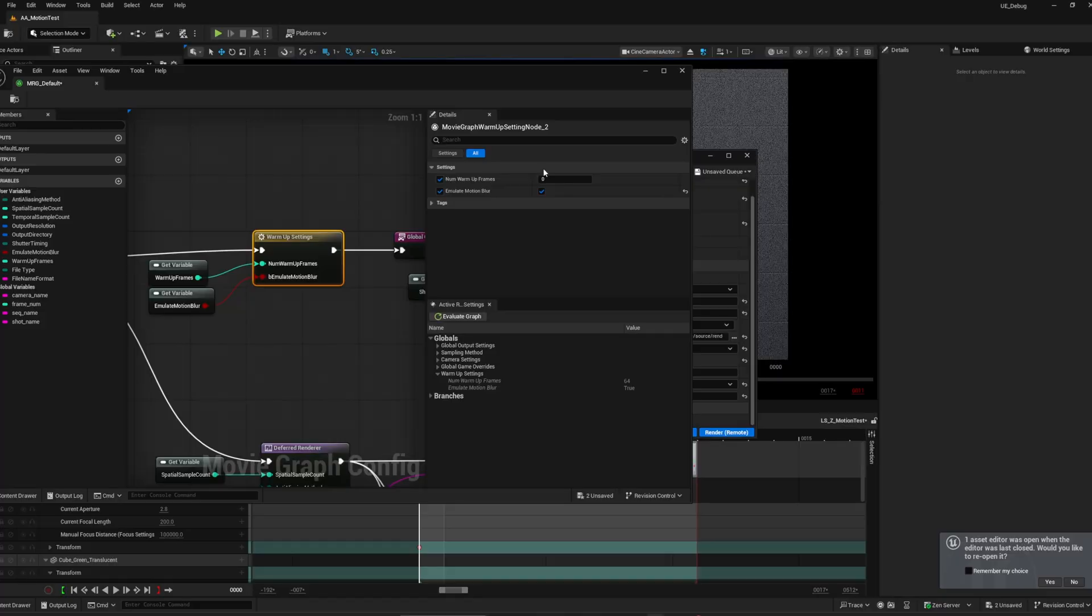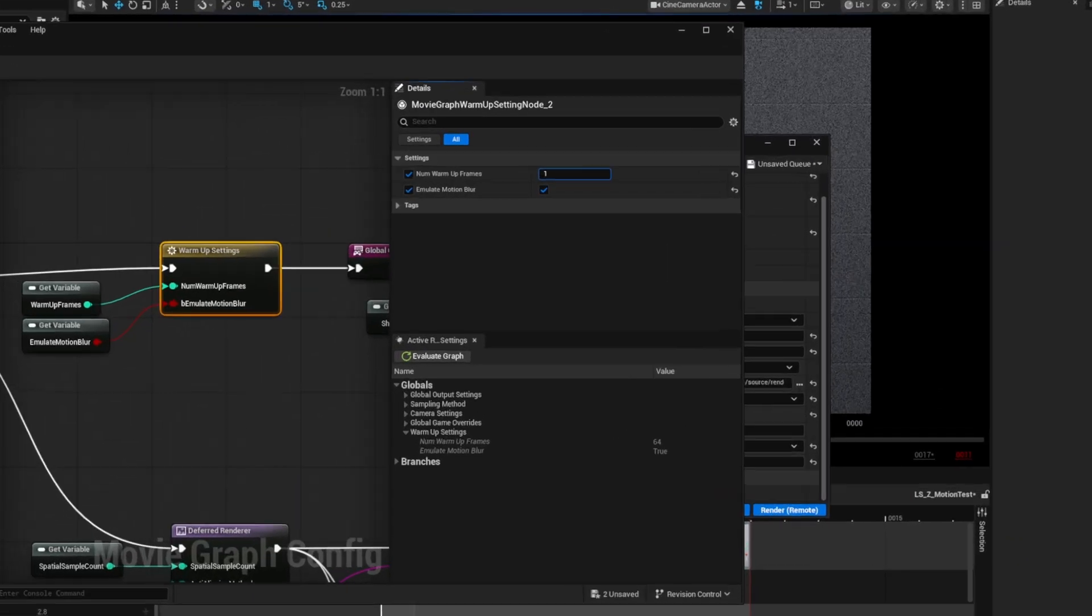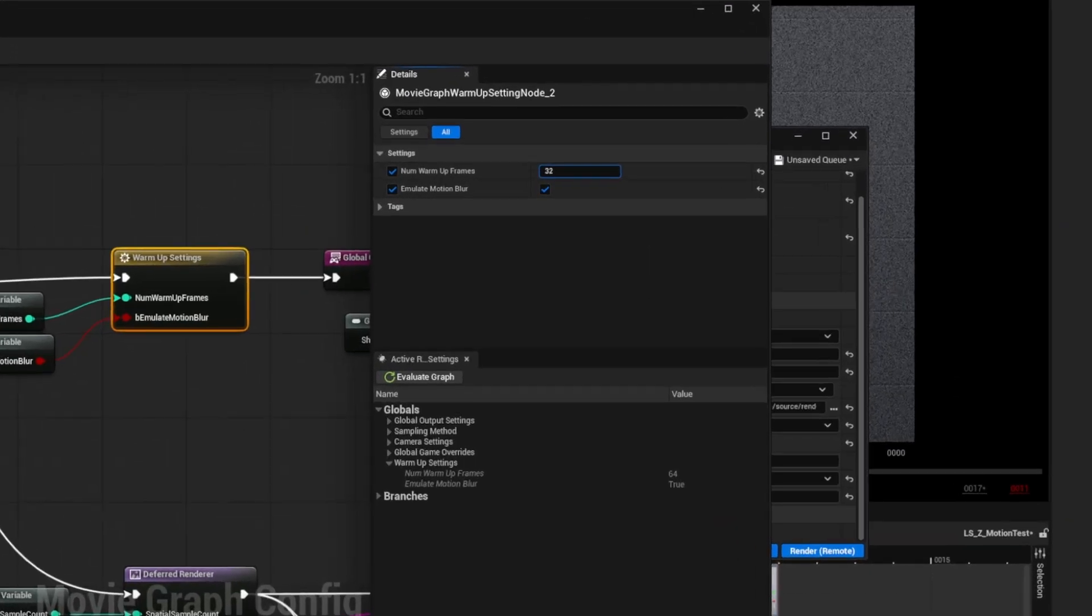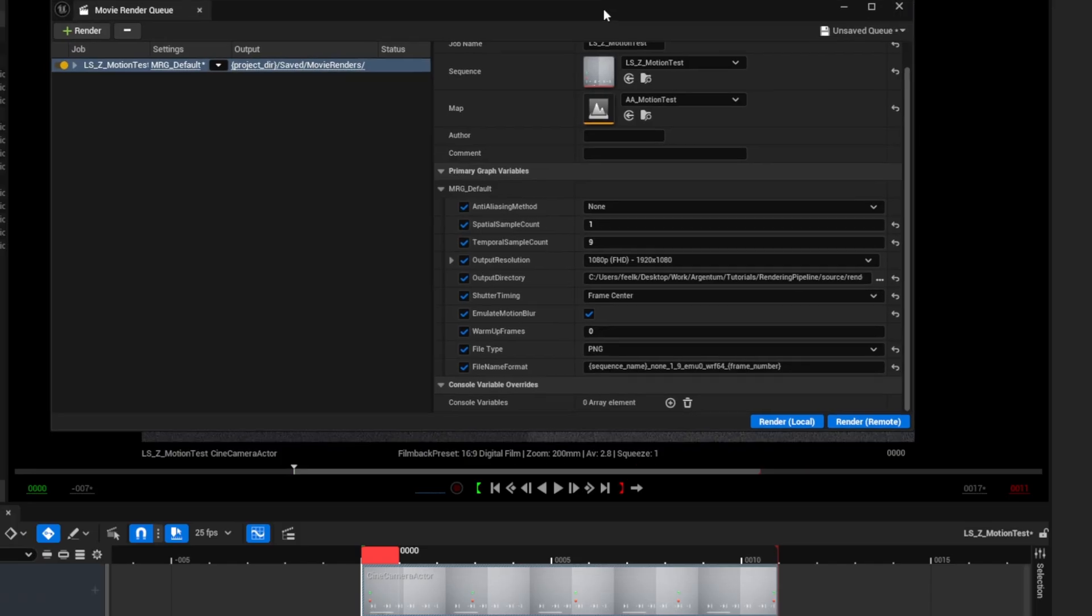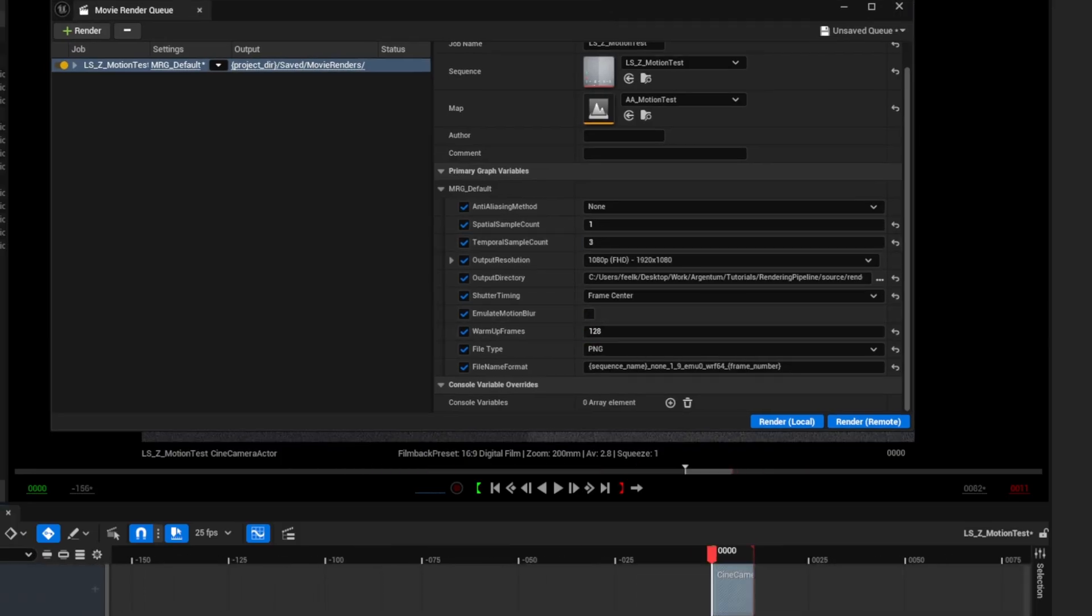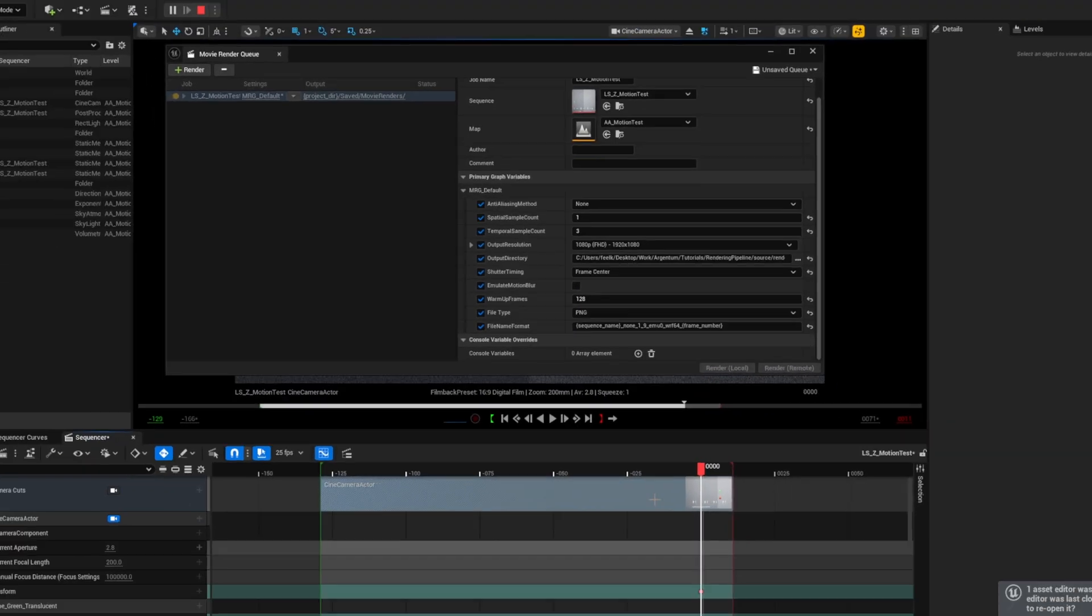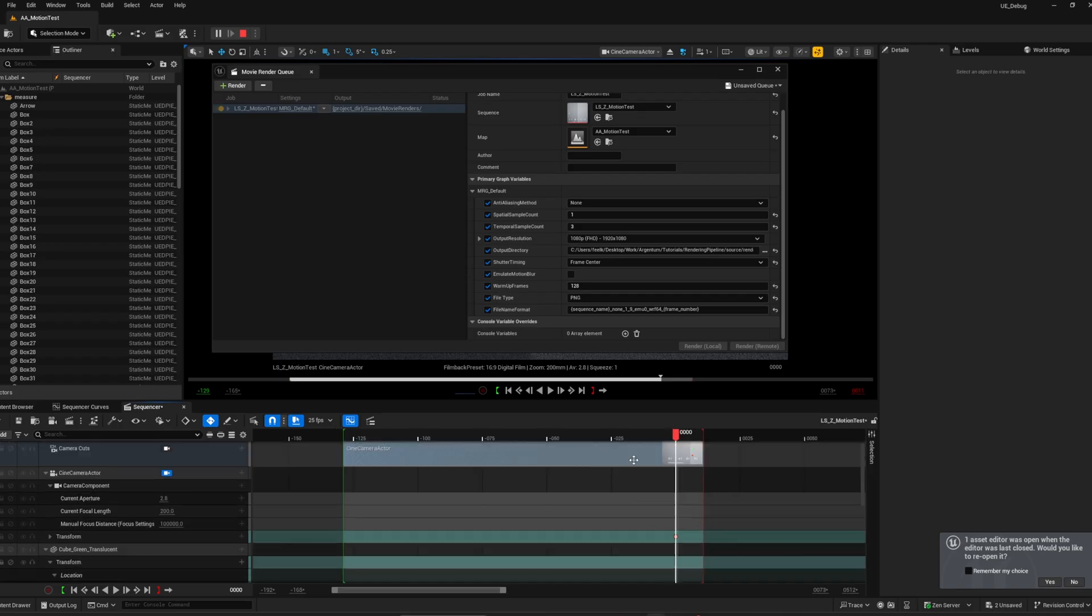Num warm-up frames. Same as Camera Cut Warm-up plus Render Warm-up frames. But you don't need to extend it manually. Just set the value and the Camera Cut will extend automatically.